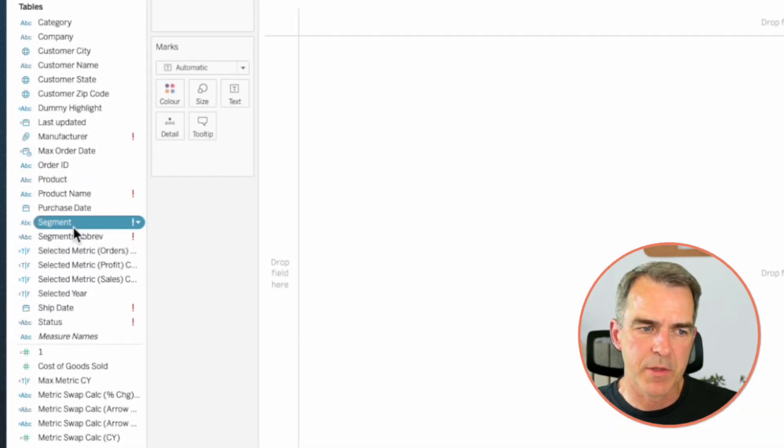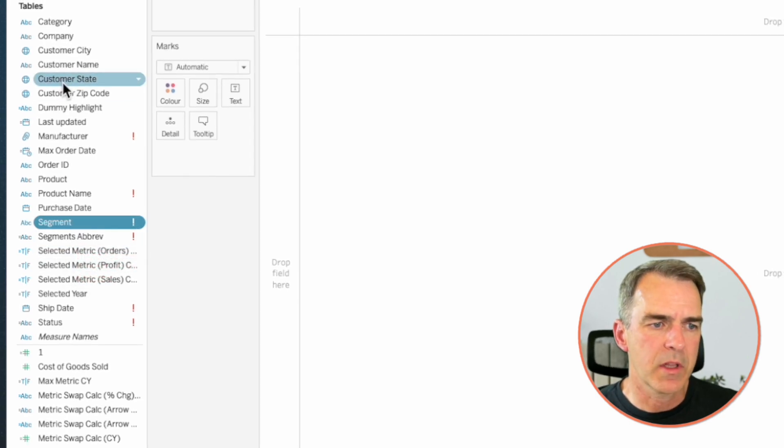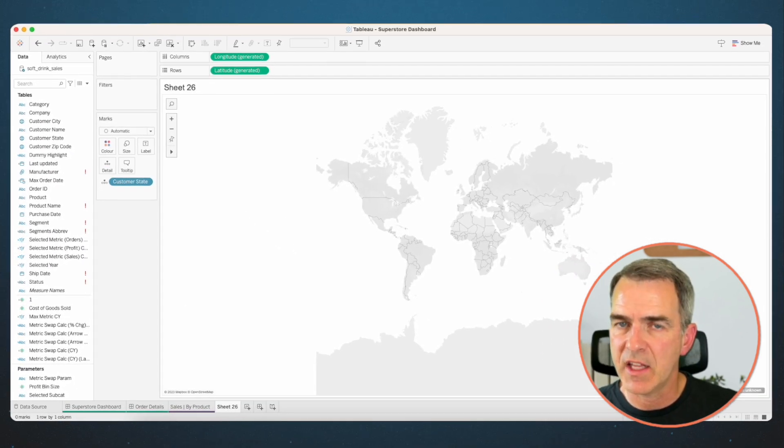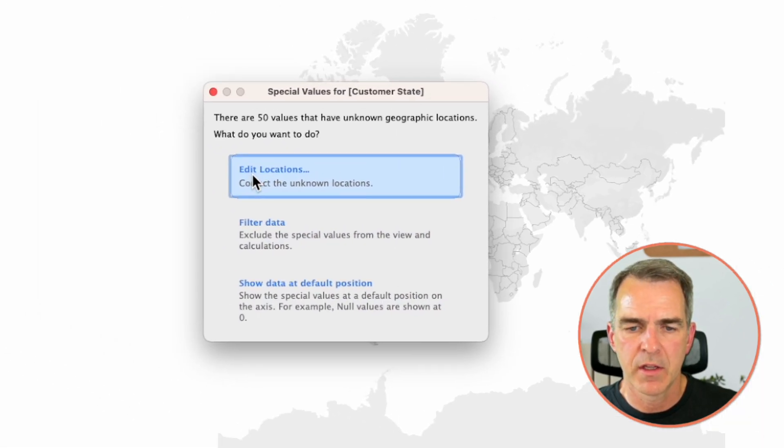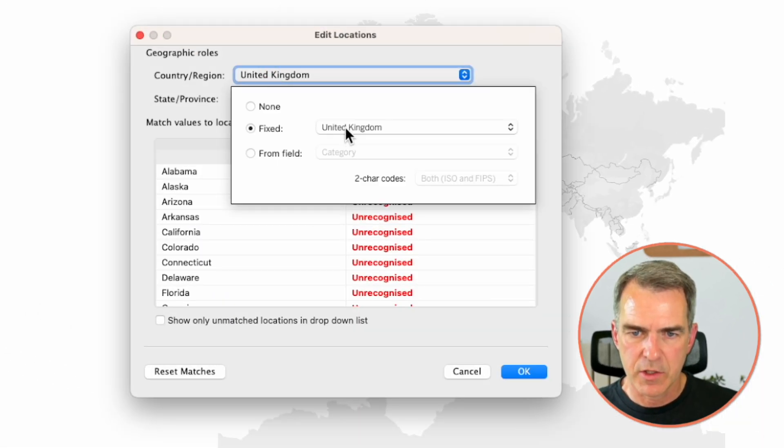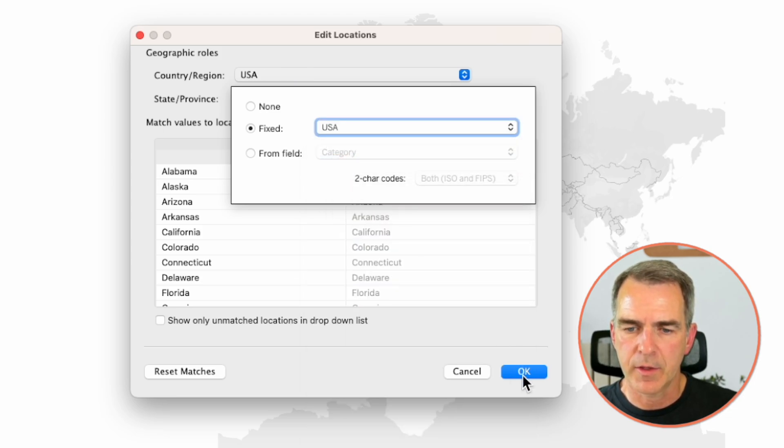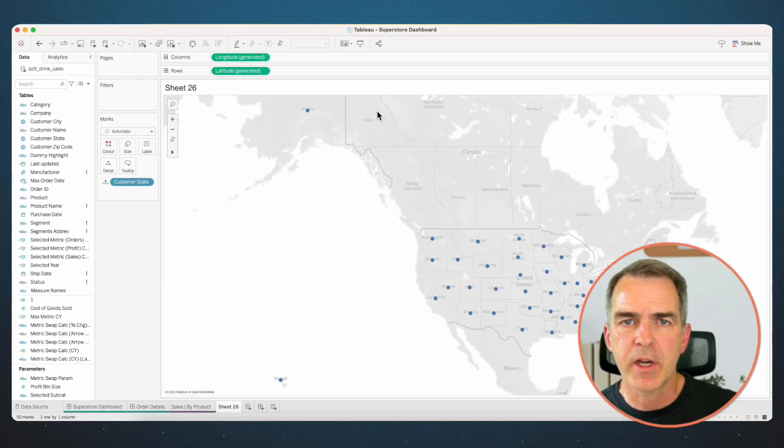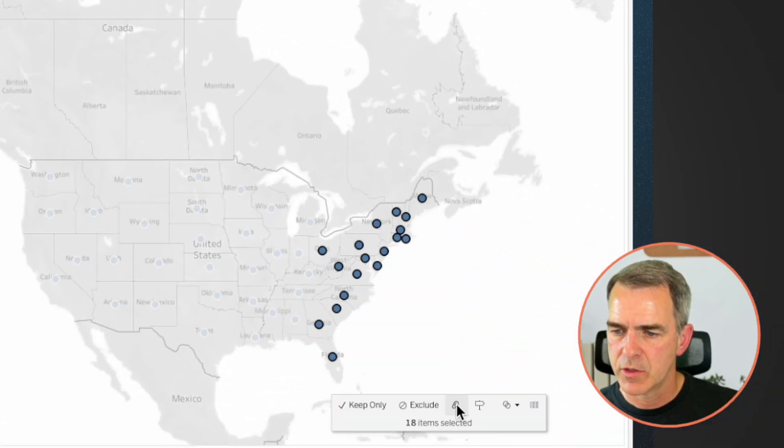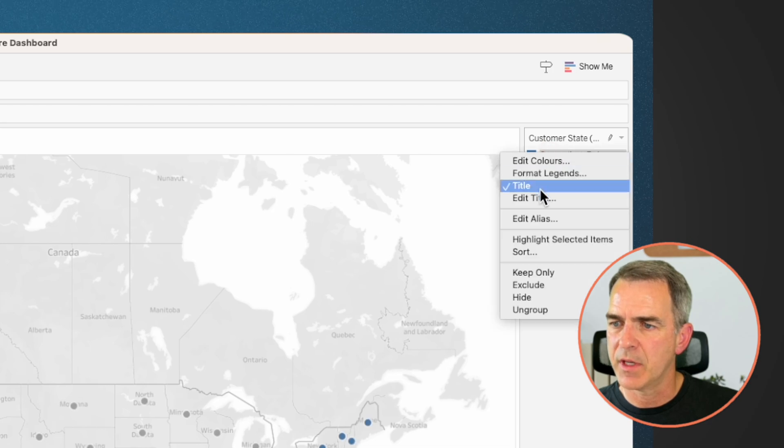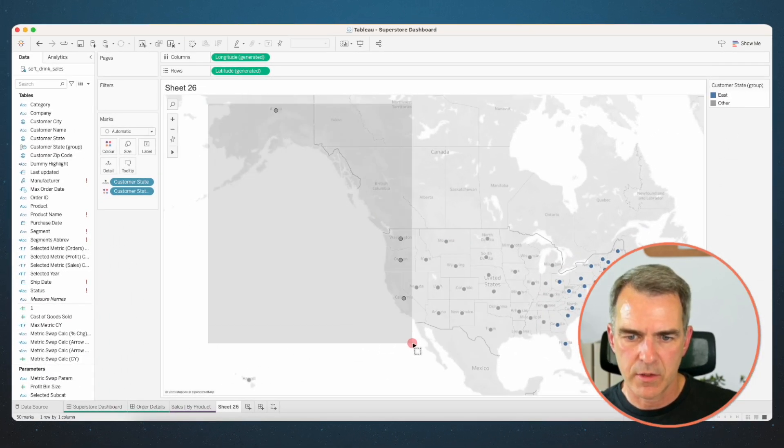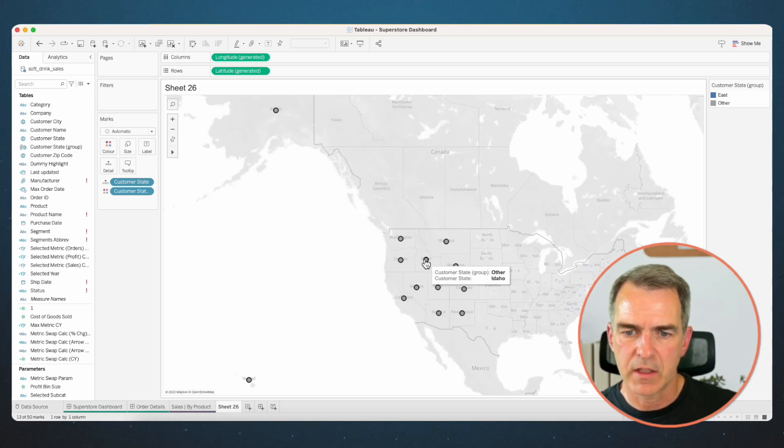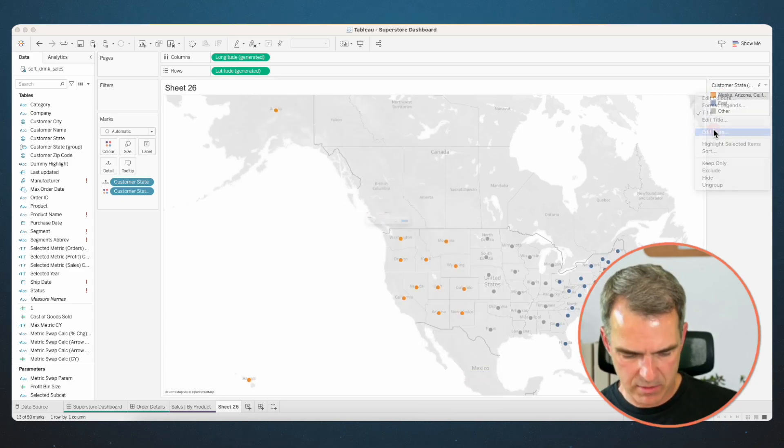Now we want segment to be replaced by region, but we don't have a region field in our view, but we're going to build one. Double click on customer state. And if you get a blank map, click on the 50 unknown on the bottom right. Choose edit locations and change the country to USA. Click on OK. I'm now going to create custom regions. Lasso those on the east coast, choose group, rename that element in the group to the east. Lasso those in the west, right click, group, and rename that group as the west.